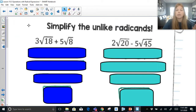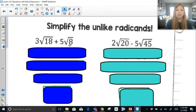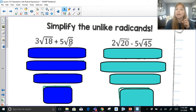The next thing we're going to look at is when we have to add or subtract but the radicands are not like. So here we have 3 radical 18 plus 5 radical 8. We just saw that we can't add these directly. But something we know how to do is simplify radicals. Now look at radical 18 — you can break it apart. What's the biggest perfect square that goes into 18?